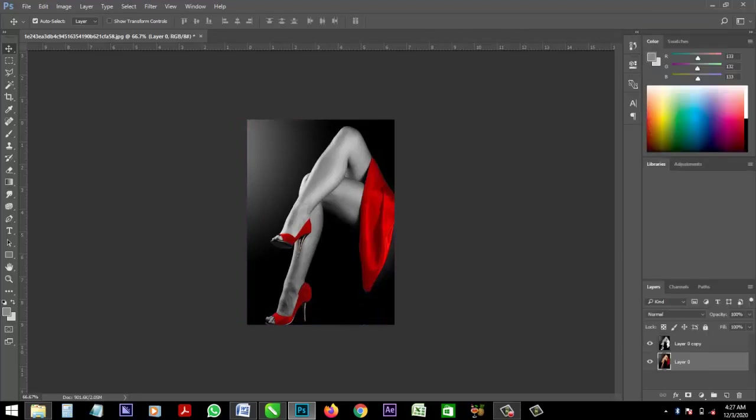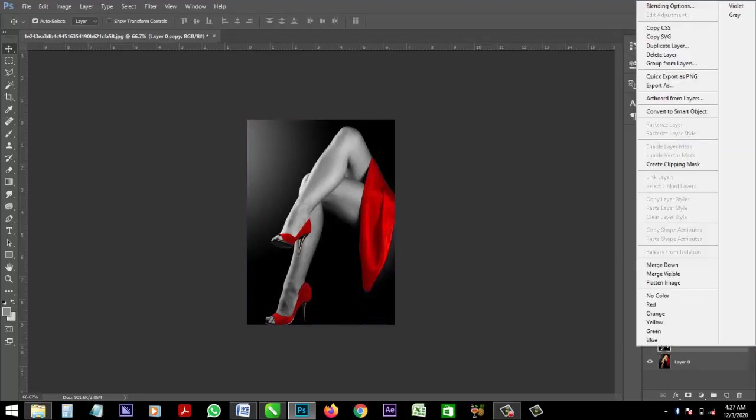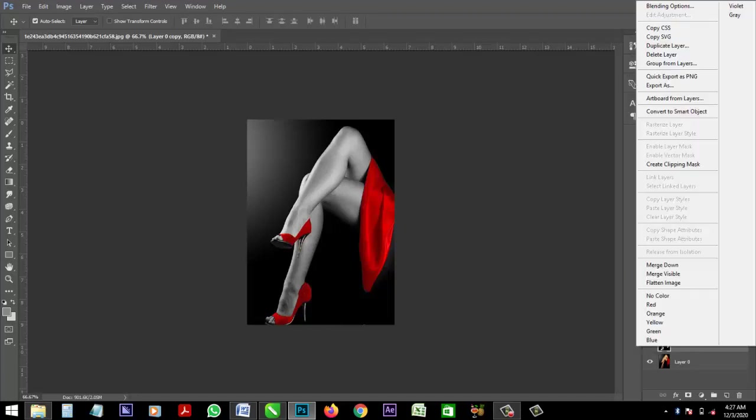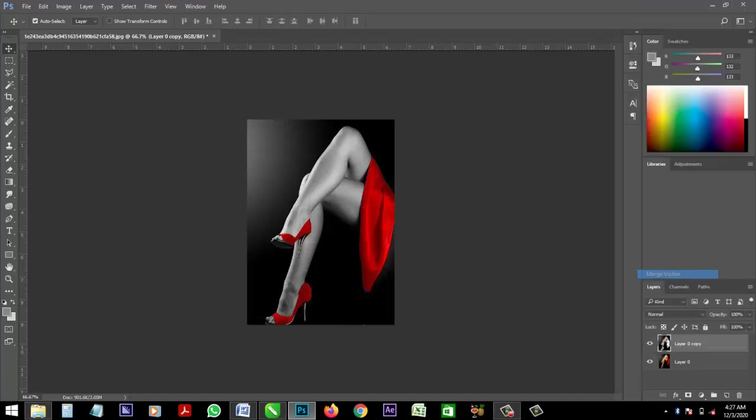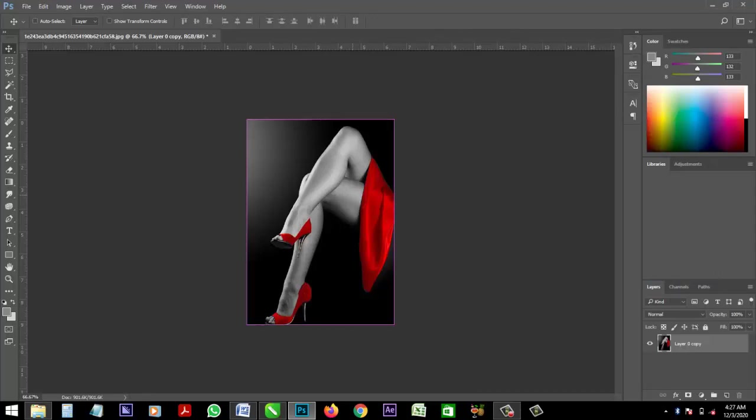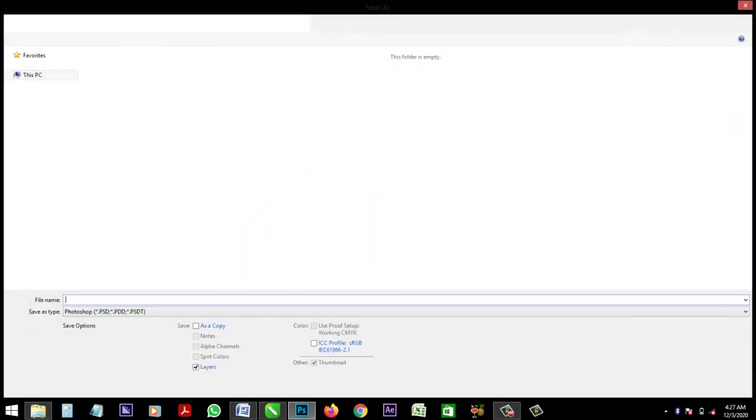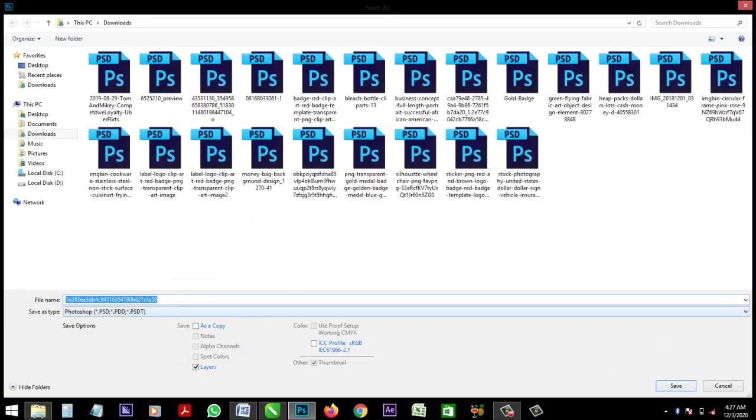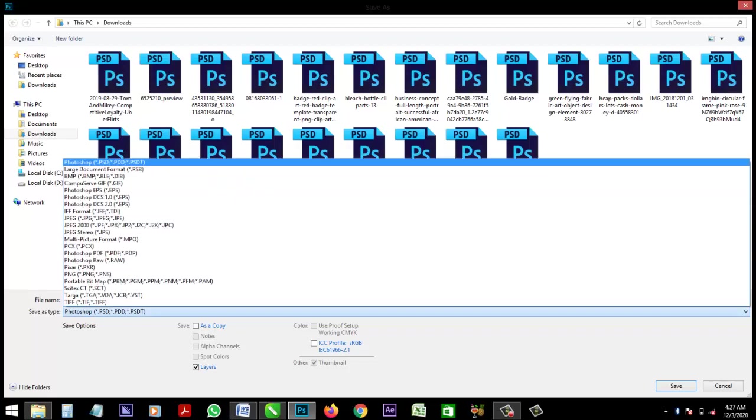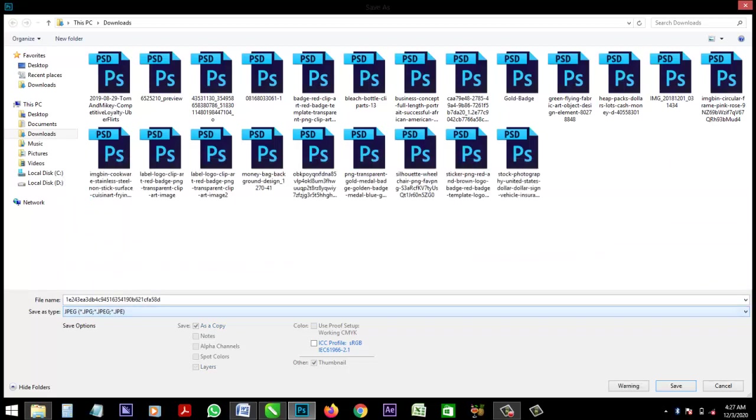So what you do is you merge both layers. Right click and click on merge visible. Alright, then you can save as a JPEG, save as a JPEG.